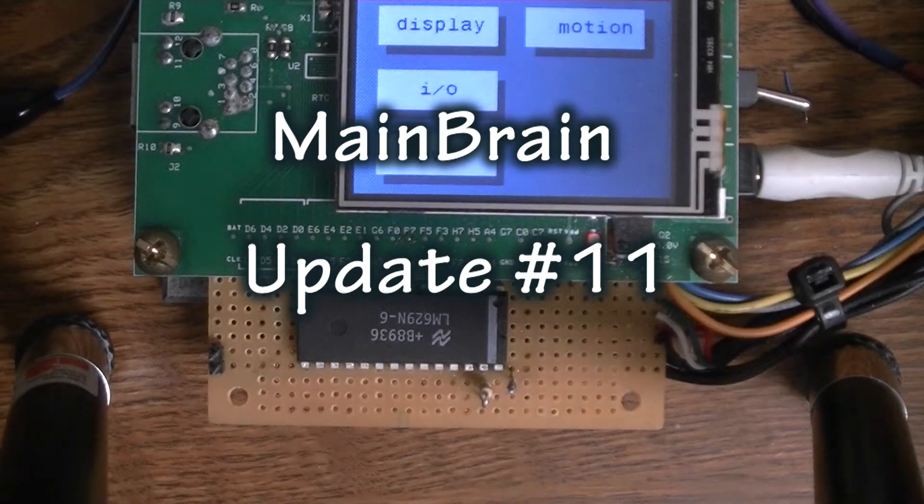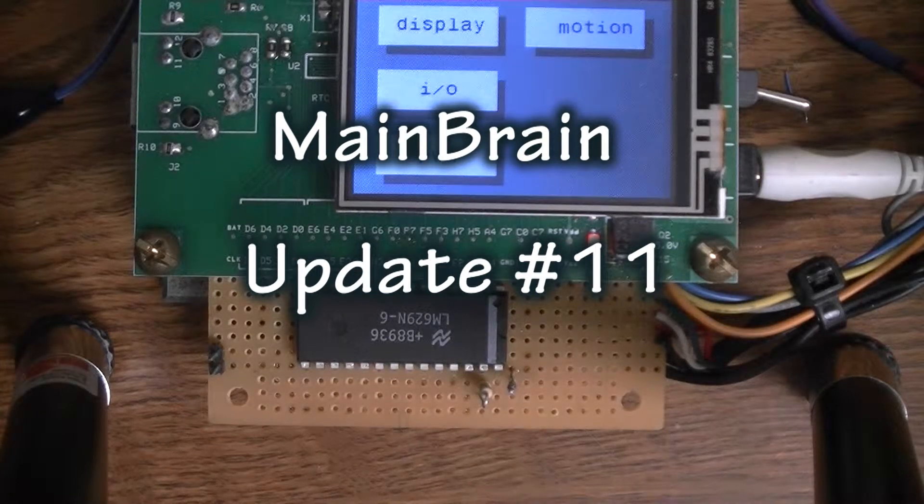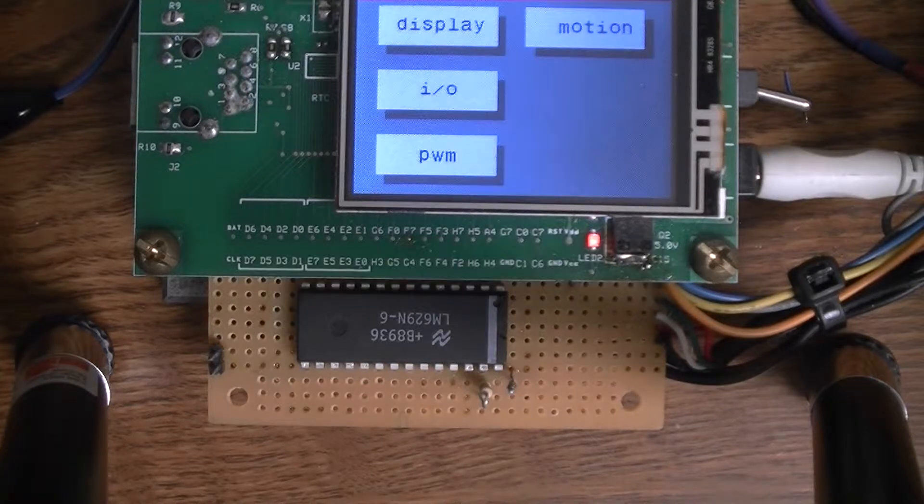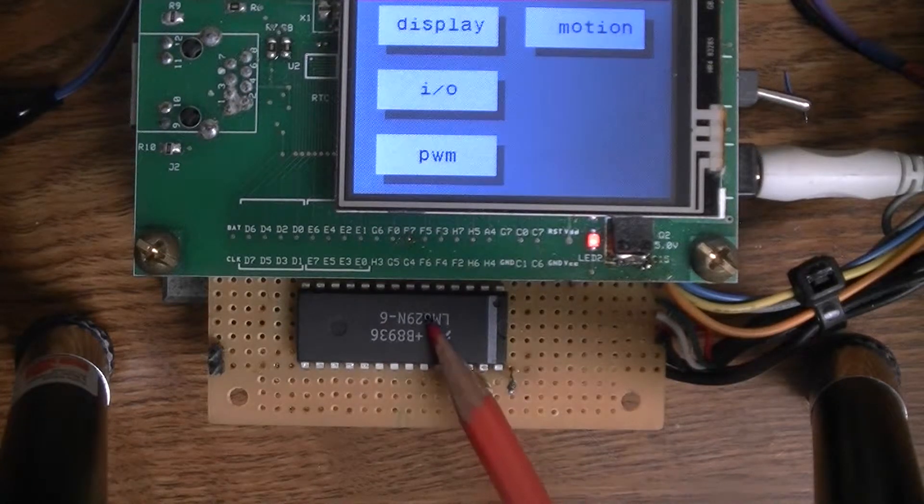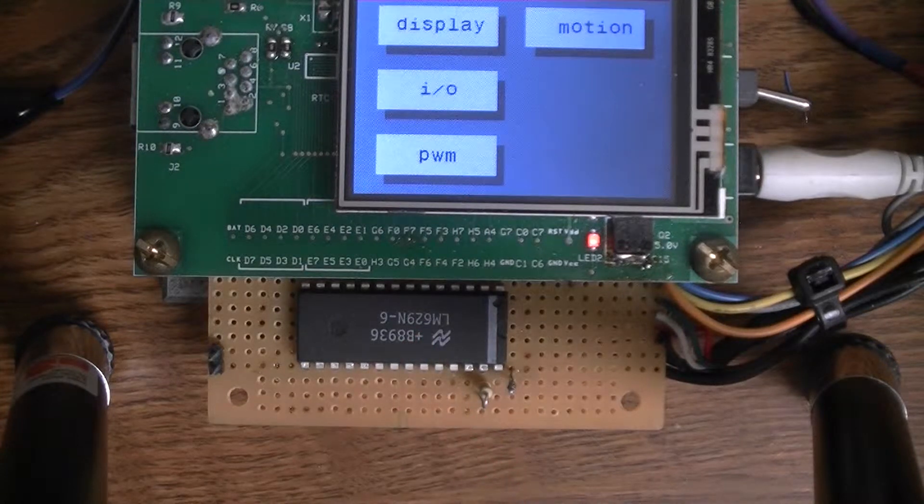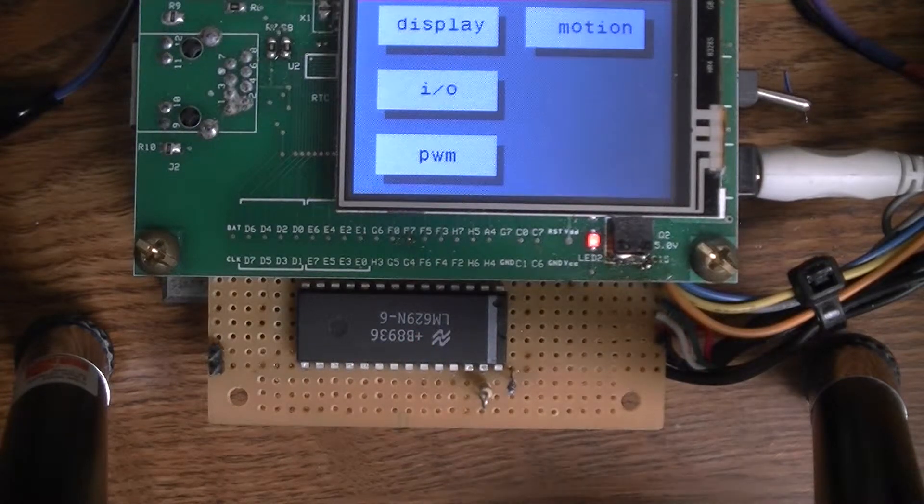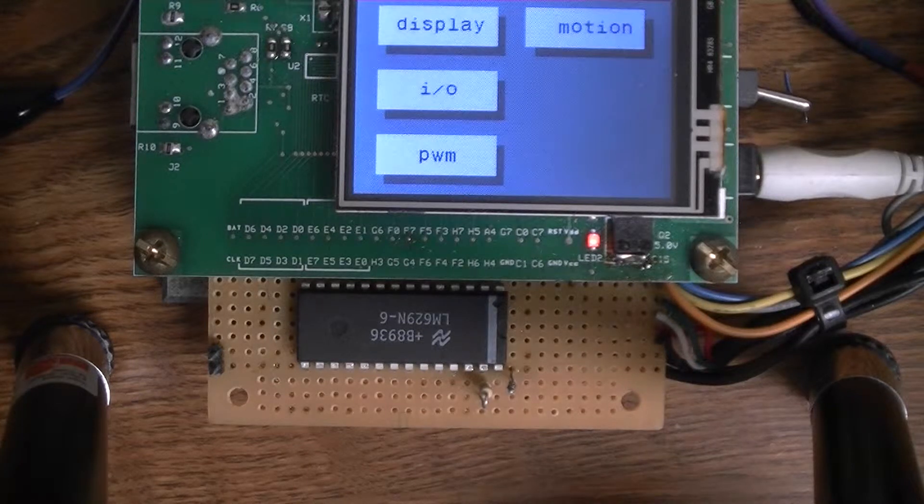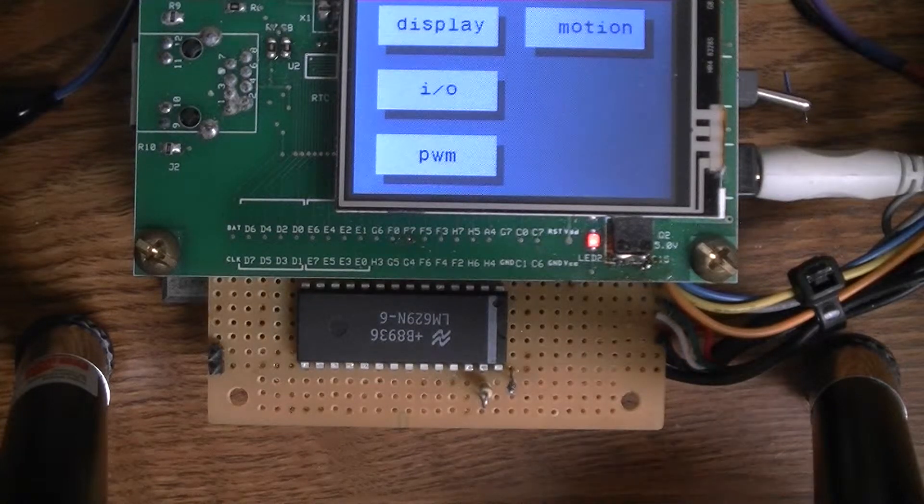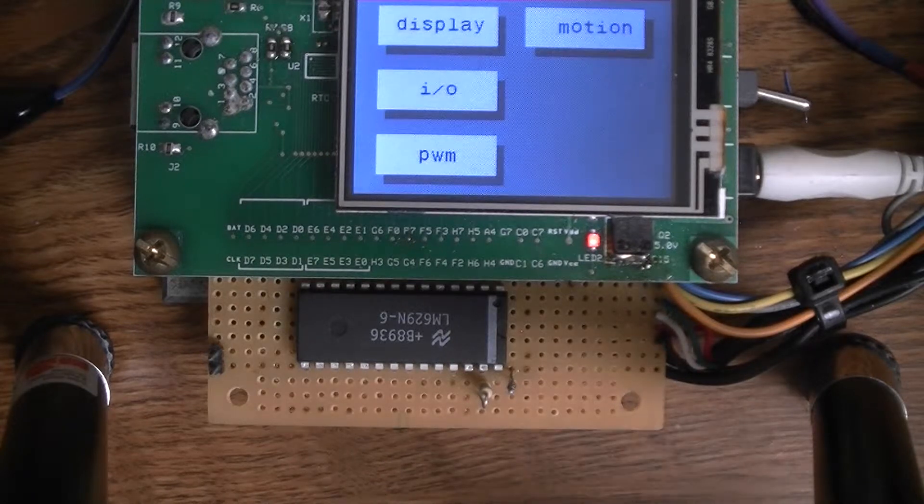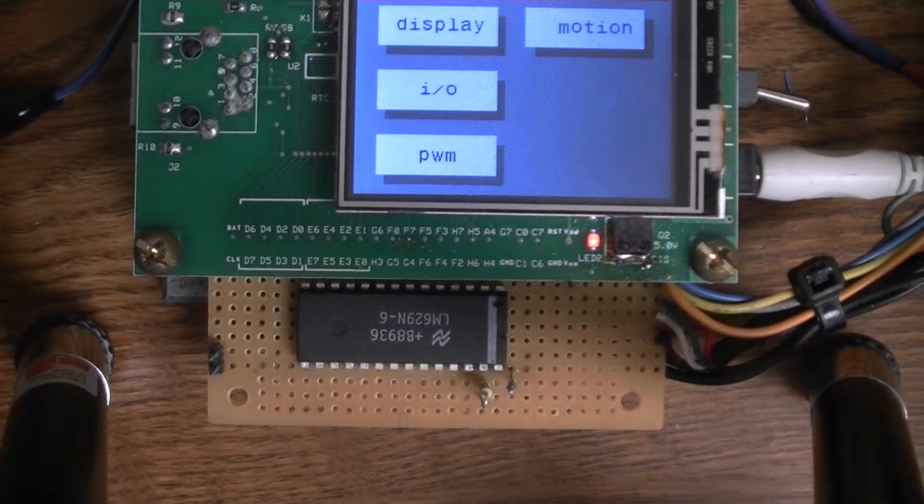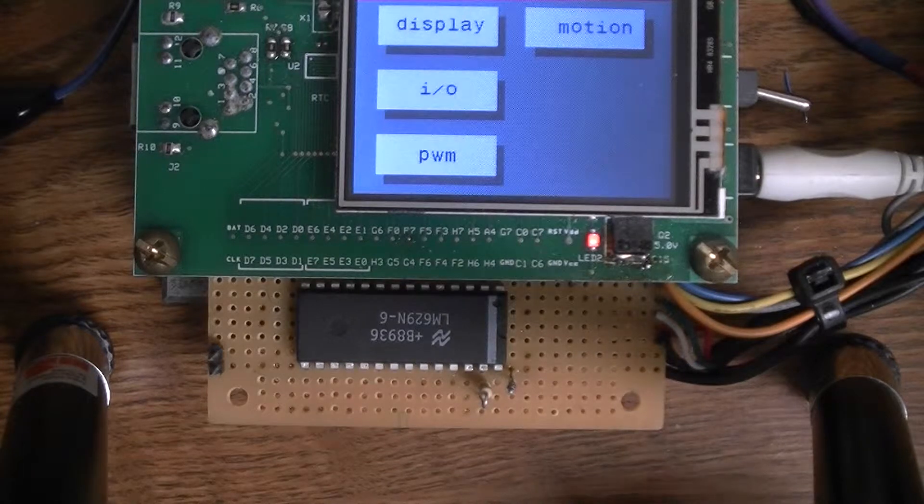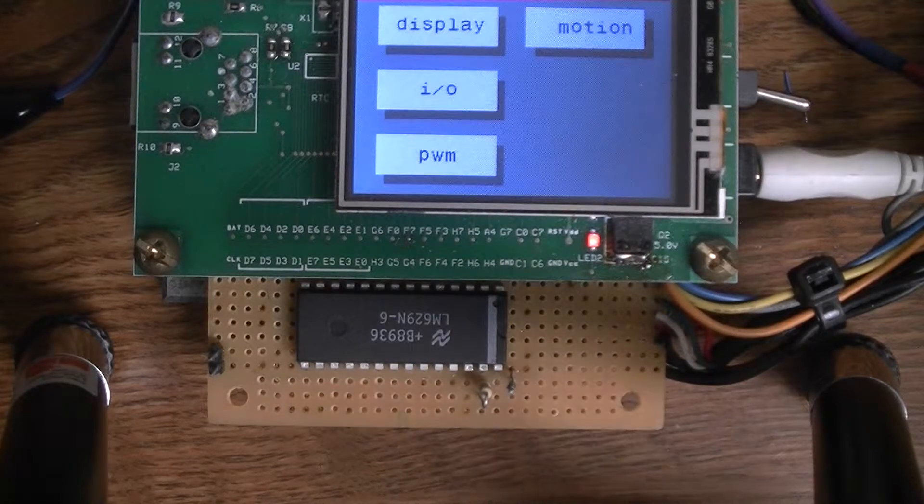Okay, so this is MainBrain update number 11, and as you can see right here I added a chip. This is the LM629, it's a motion control chip and it performs functions that are too time-consuming for MainBrain.